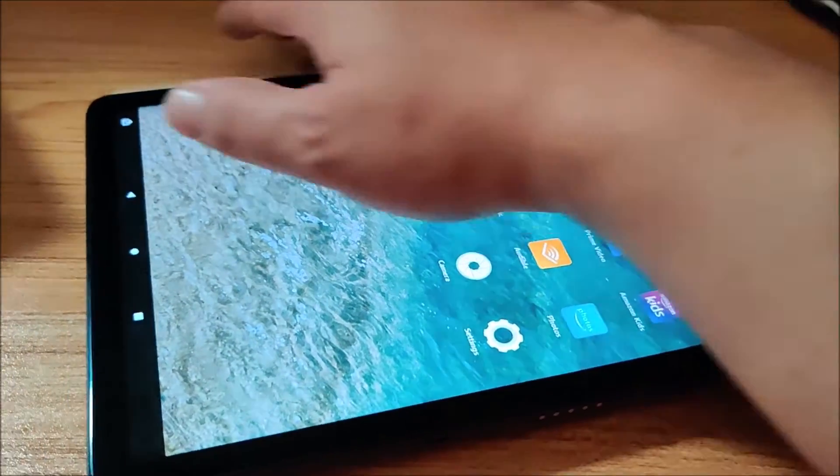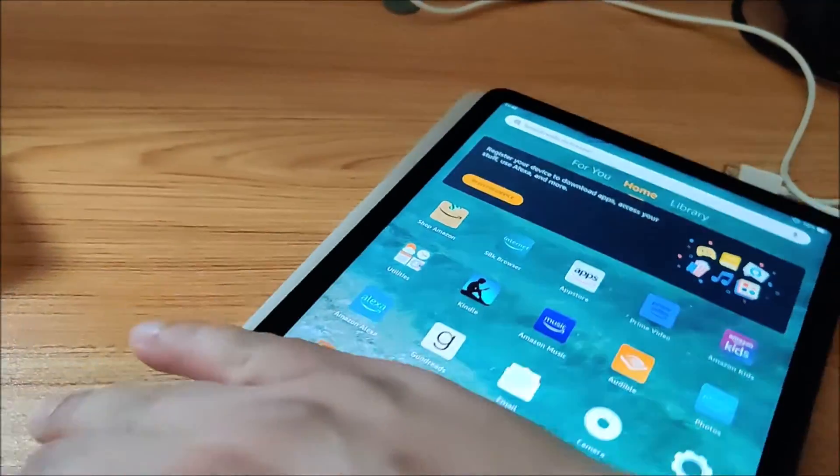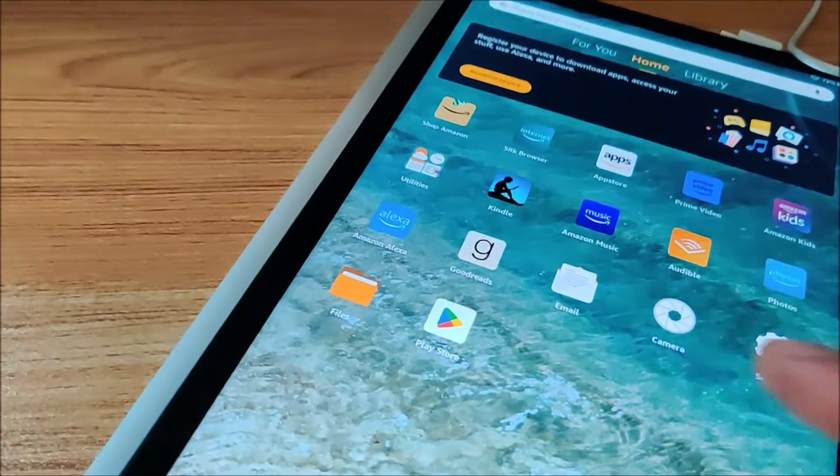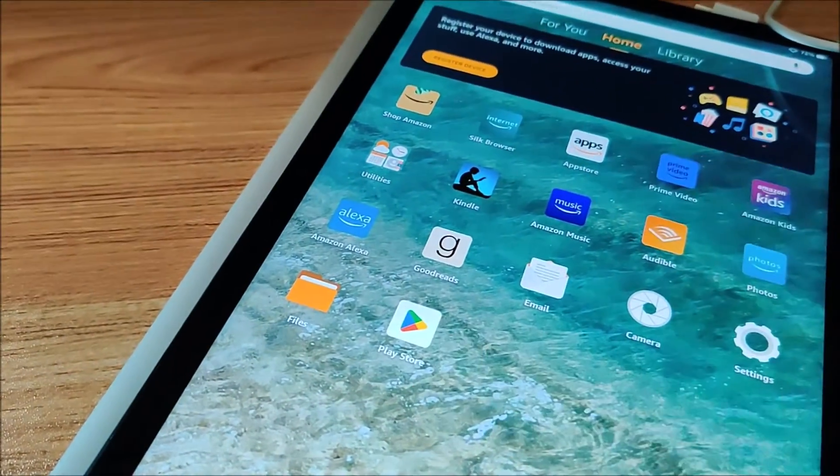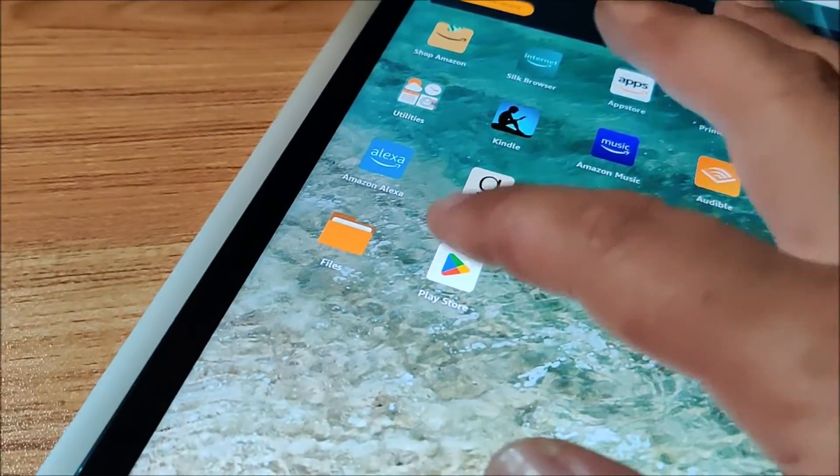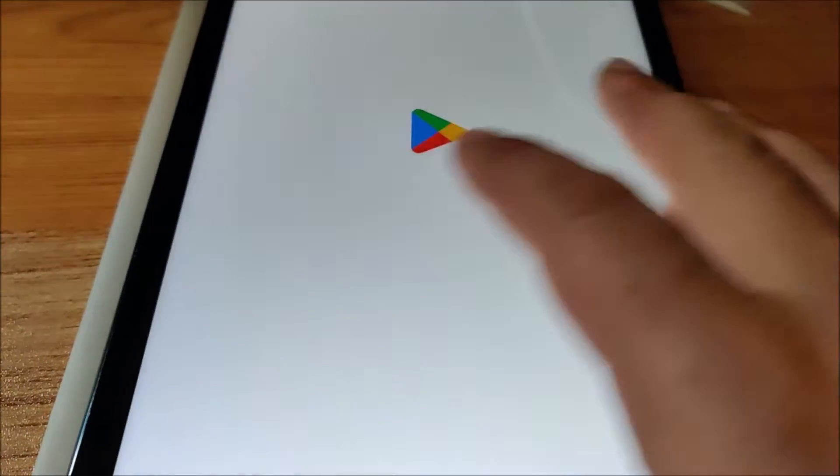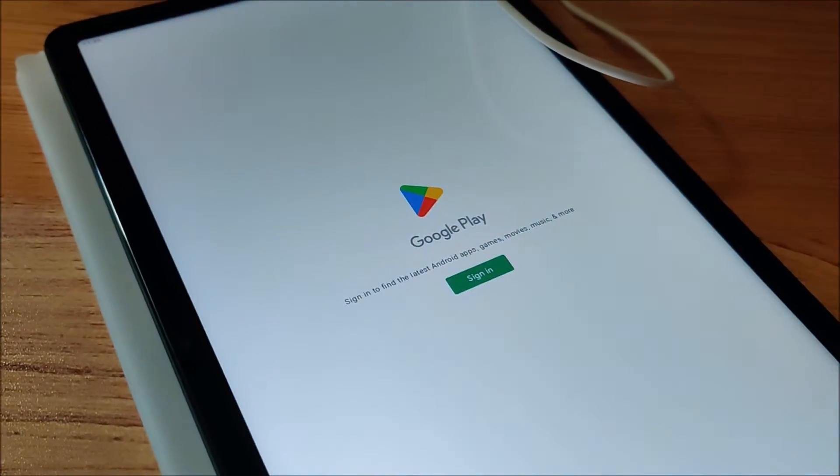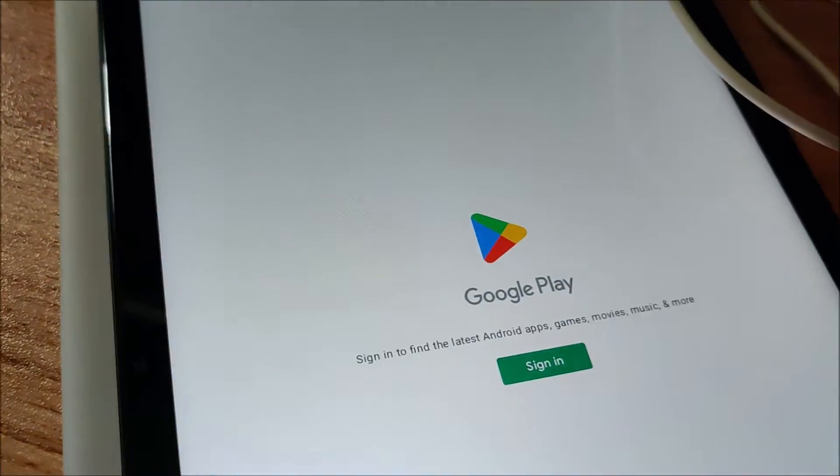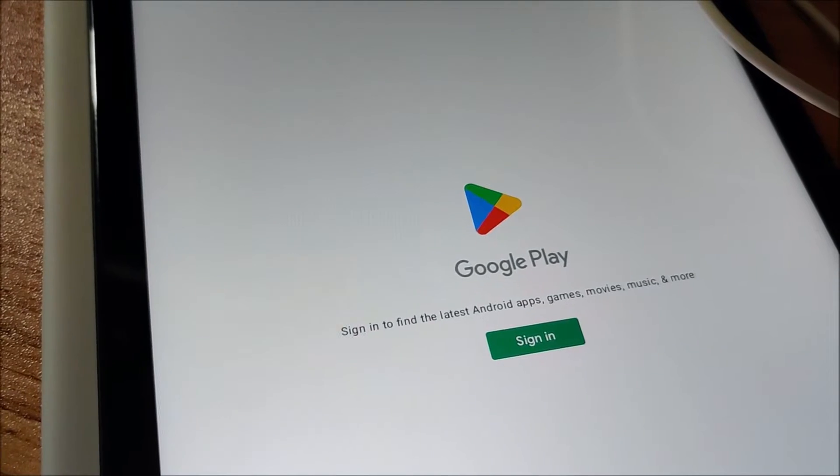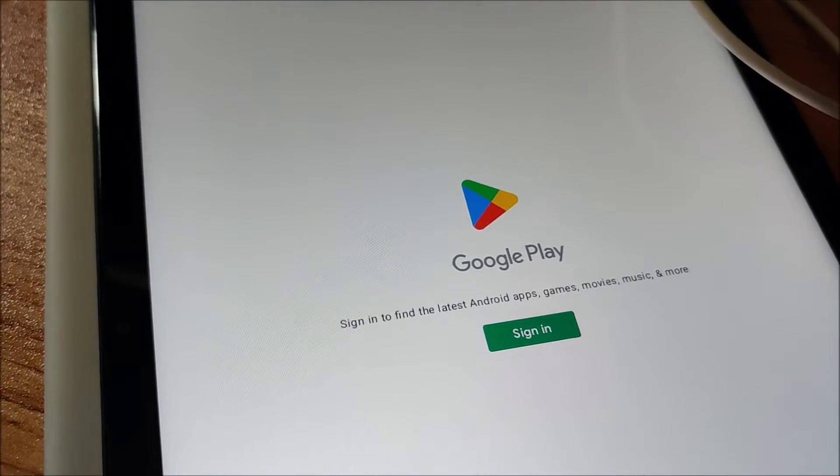But anyways I don't really need to start it. I can show you that Play Store is right here and asks me to sign in. I don't have Wi-Fi enabled so I need to go do that. So I'm going to enable my Wi-Fi and sign in.